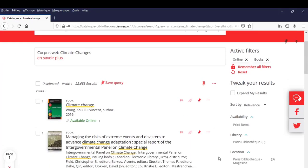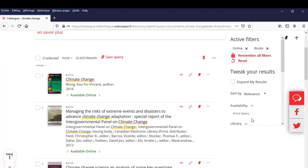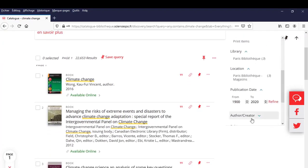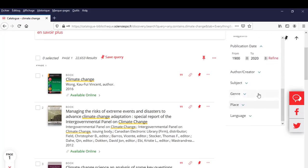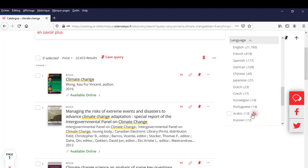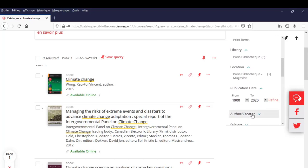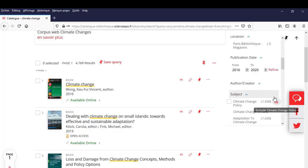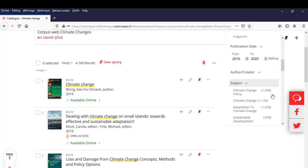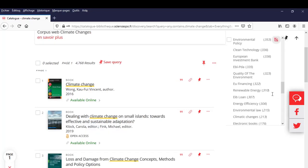You can continue to limit your search using various filters such as publication date, subject or language. For this search, let's limit the publication date range from 2016 to 2020 and the subject to Agriculture.